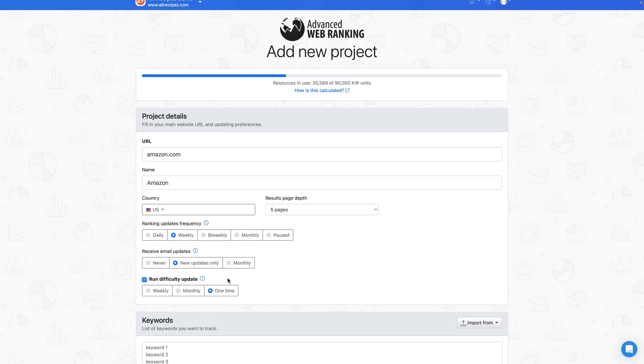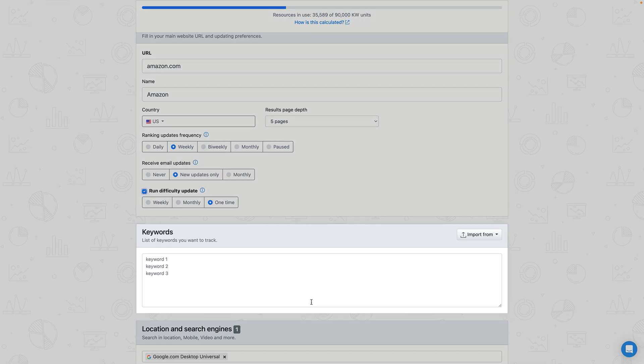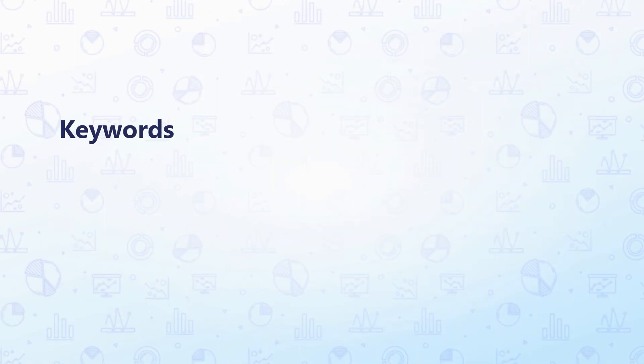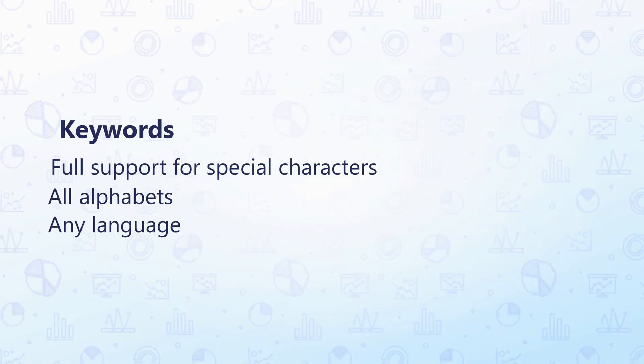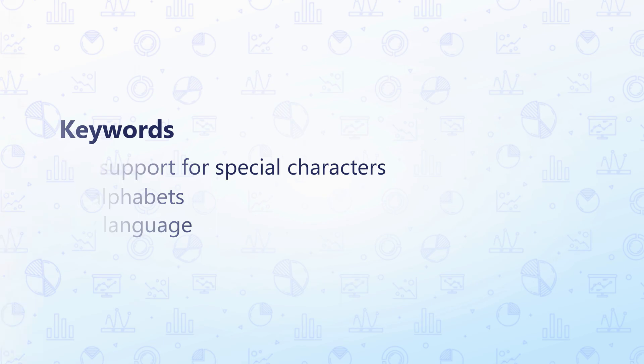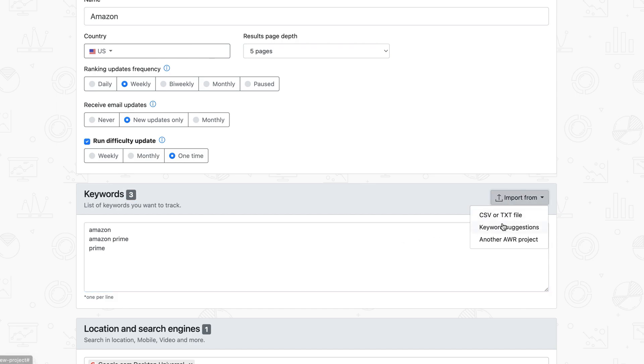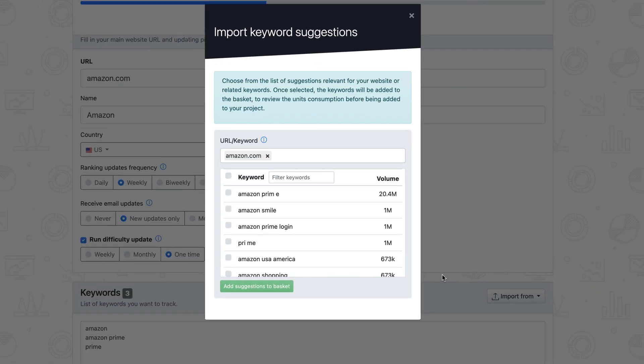Now that we're done with the basic campaign settings, let's move on to the keywords we want to track. You can easily add and keep track of keywords in any language or alphabet supported by Google search, including special characters. Just paste or type your targeted terms, one per row, and we'll handle the counting for you. We'll even try to help you with a few keyword suggestions.